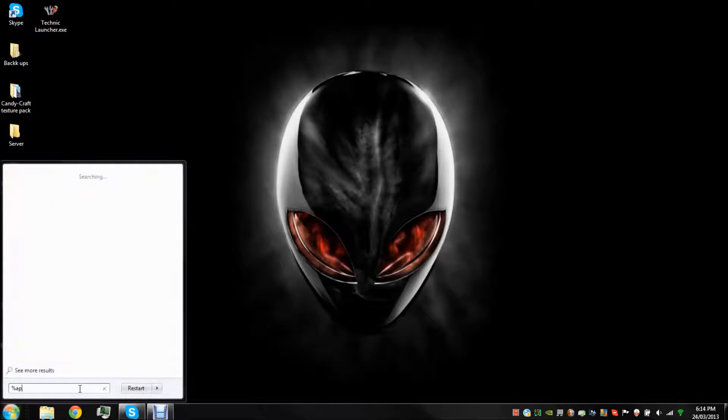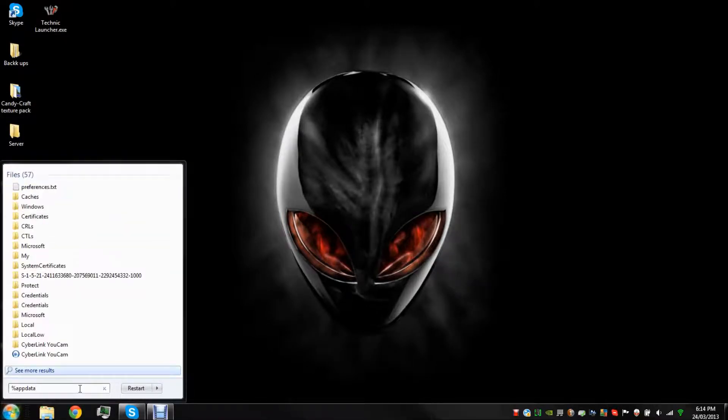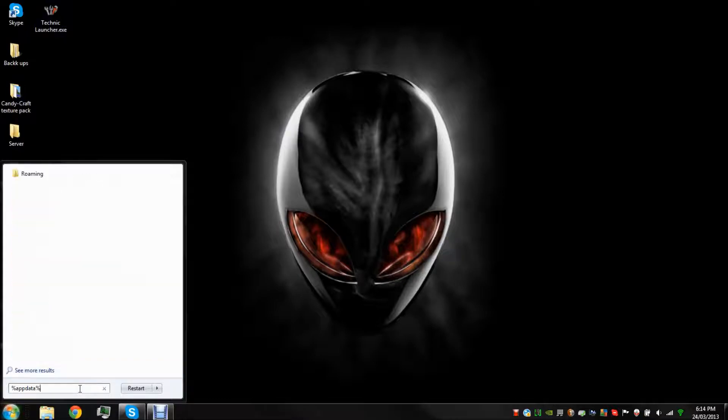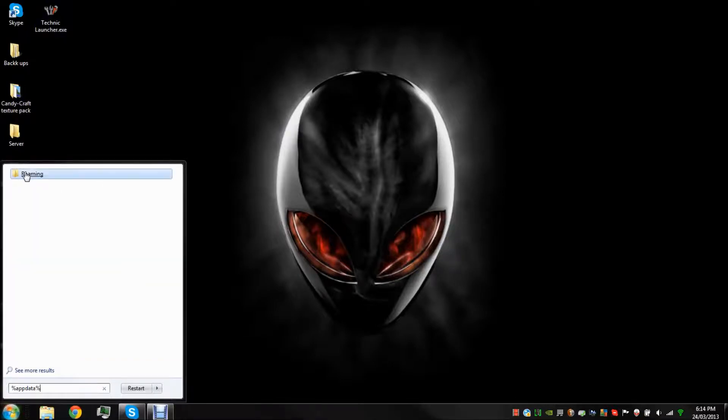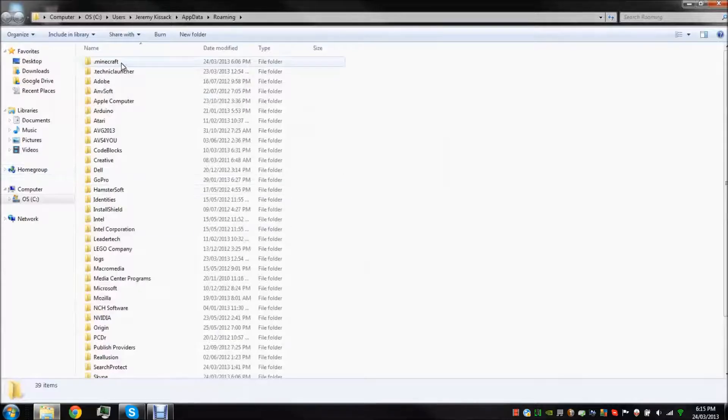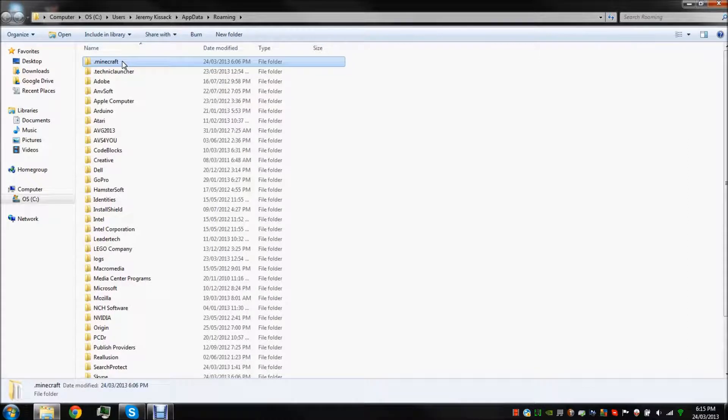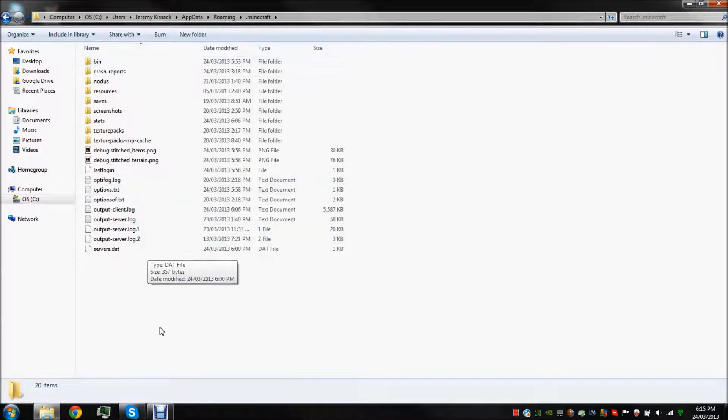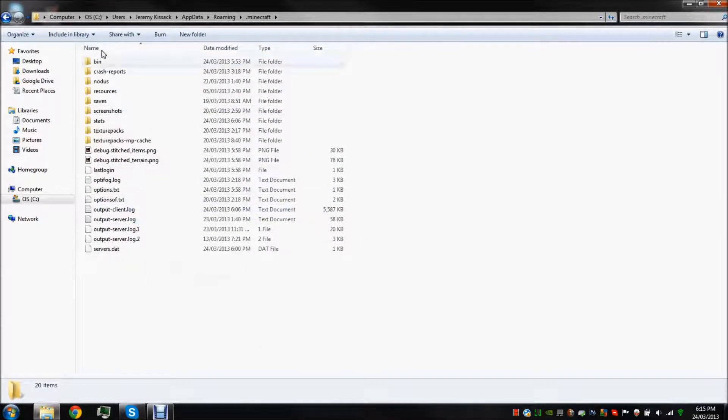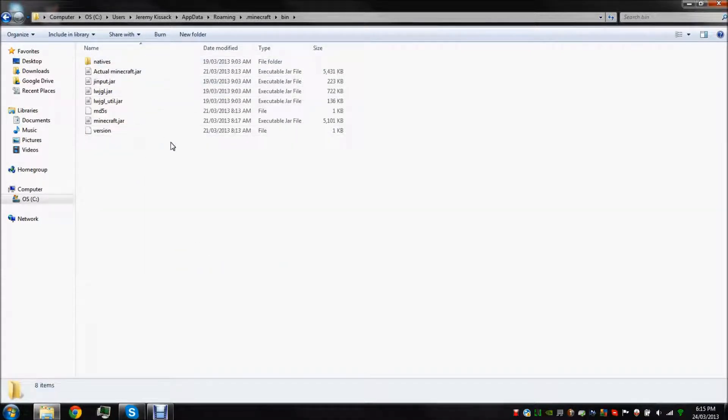Percent app data percent Minecraft. Click on roaming, dot minecraft, right, well usually at the top. Don't look at all this, it's a bunch of junk I've built up in here. We want to go in our bin.